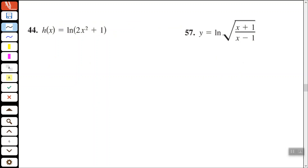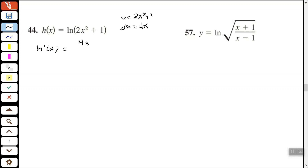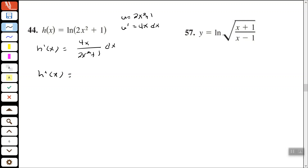For the natural log of (2x squared plus 1), let u equal 2x squared plus 1, so du equals 4x. Applying u-prime over u gives us 4x over (2x squared plus 1), and we can't simplify that any further.